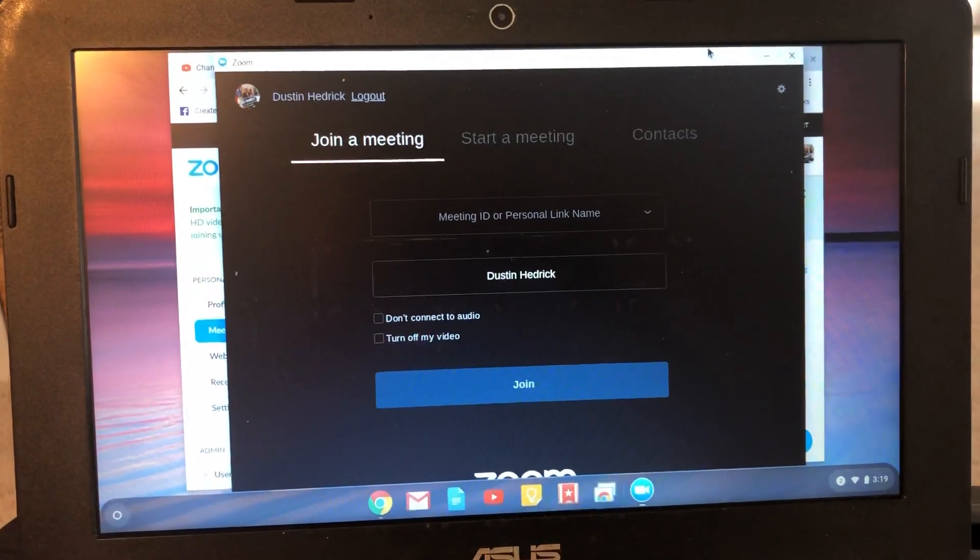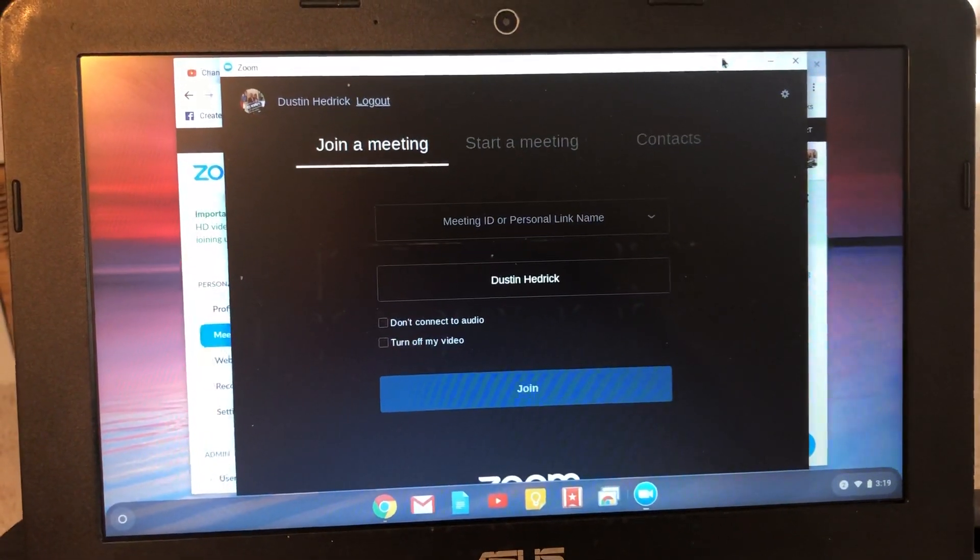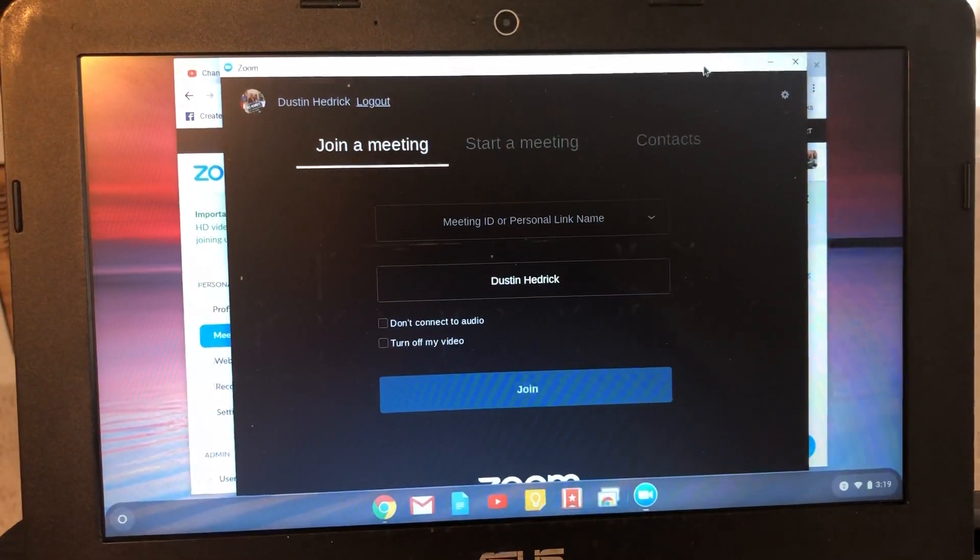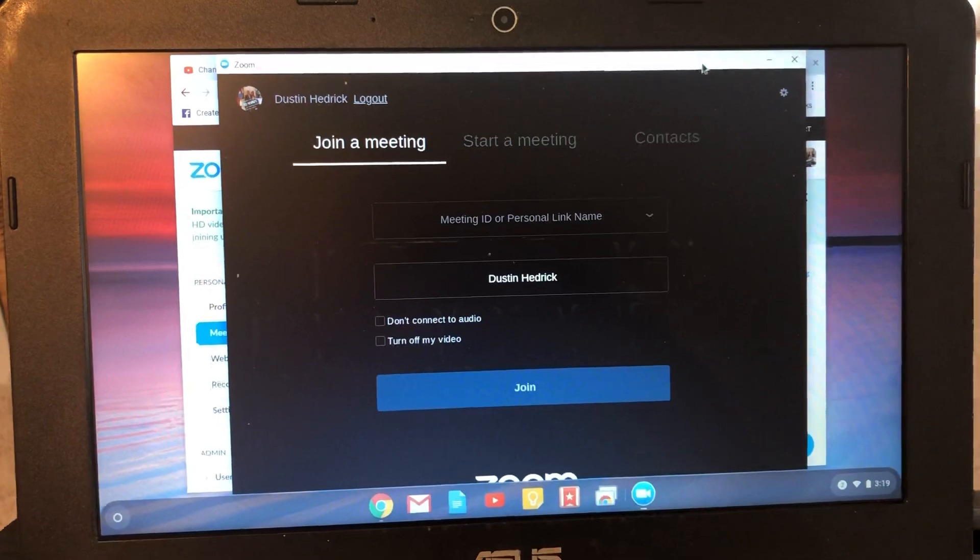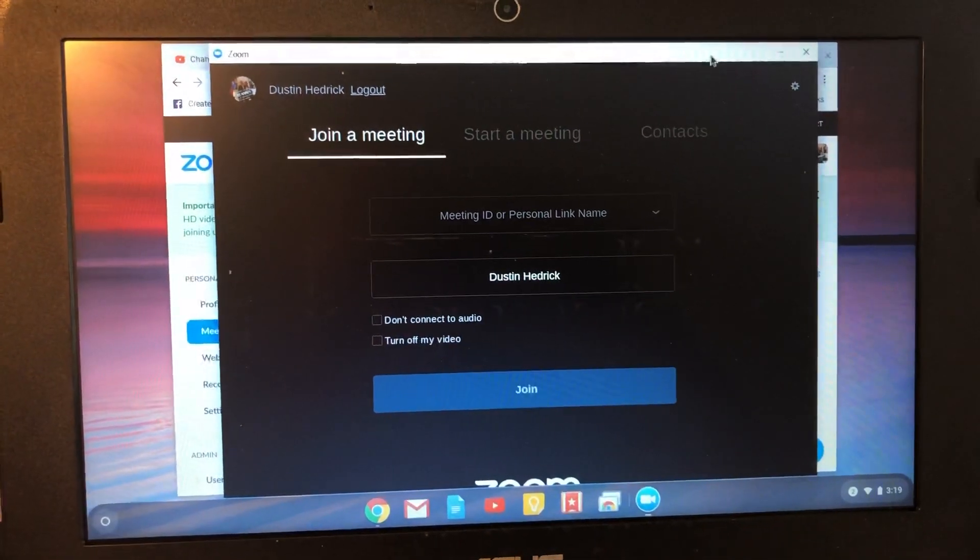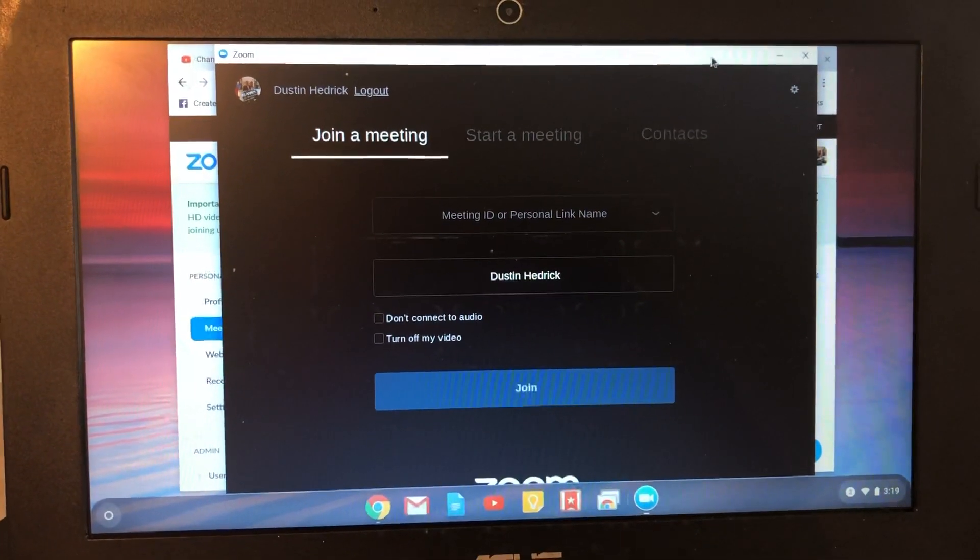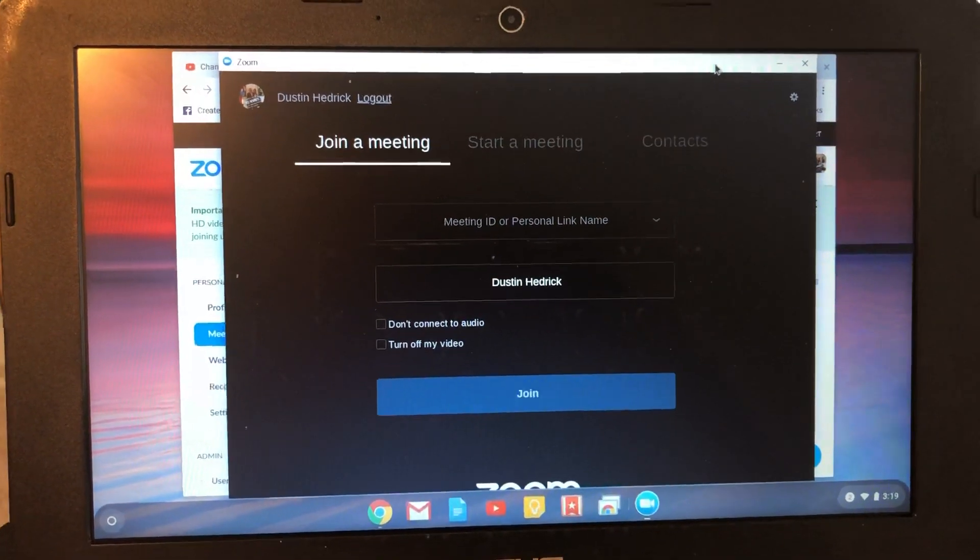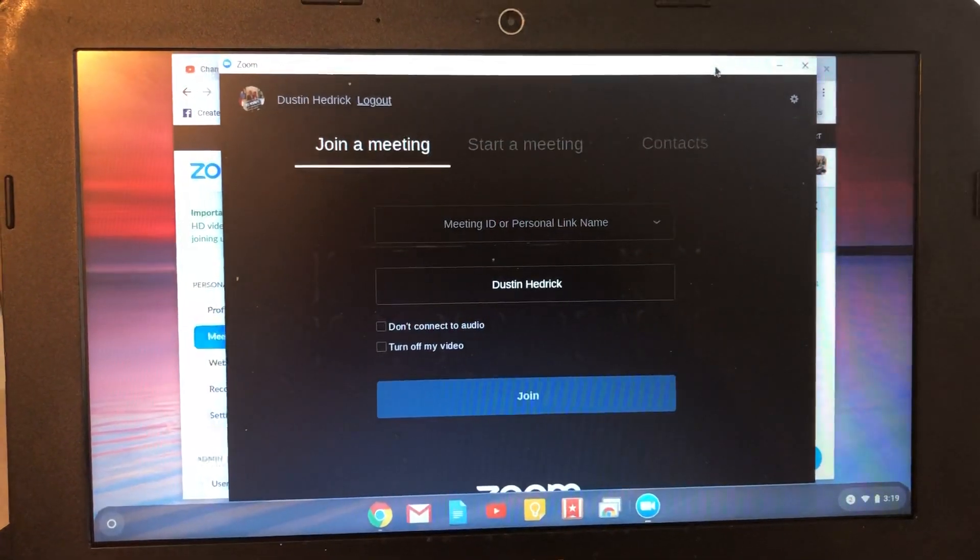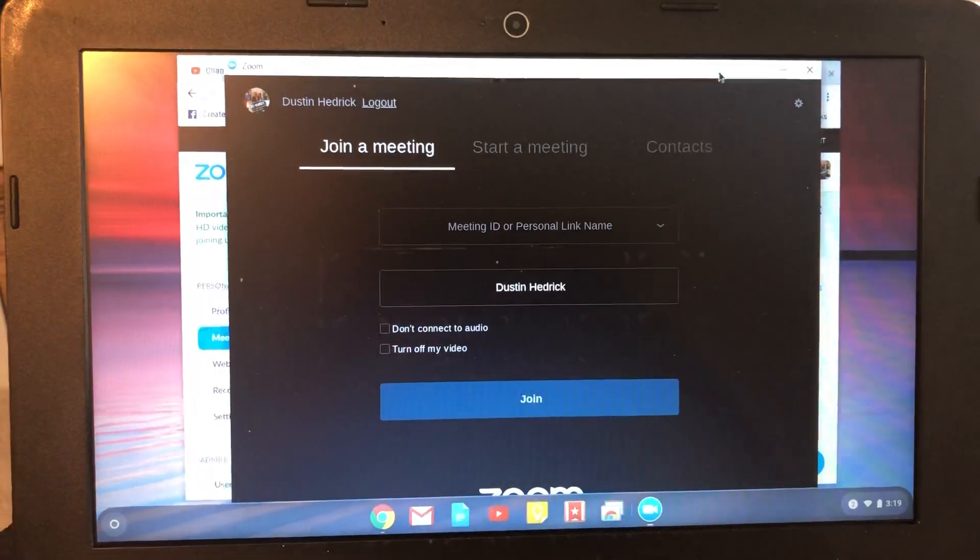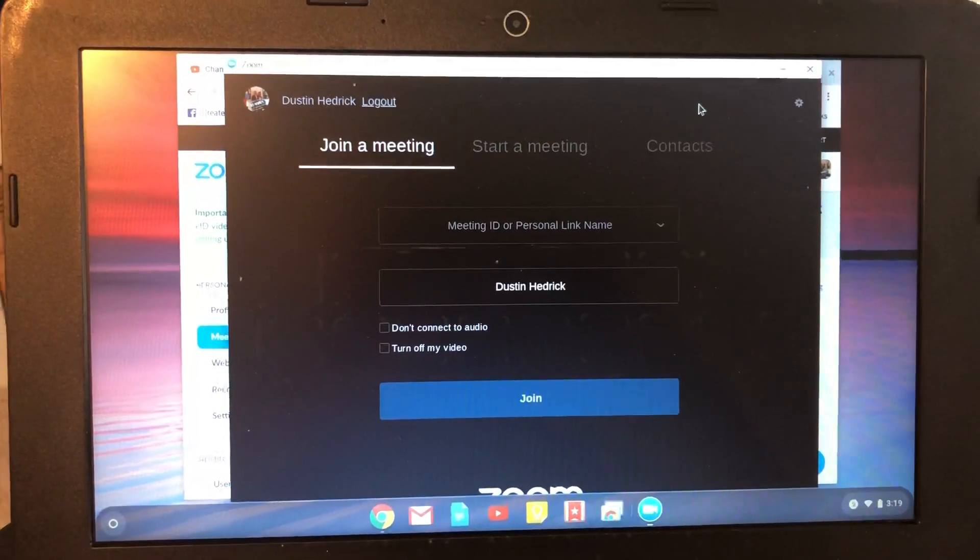This is Nerd Sheik, and we're back again to show a new tutorial. This one is about how to schedule meetings on Zoom from your Chromebook. Well, here's the real thing.